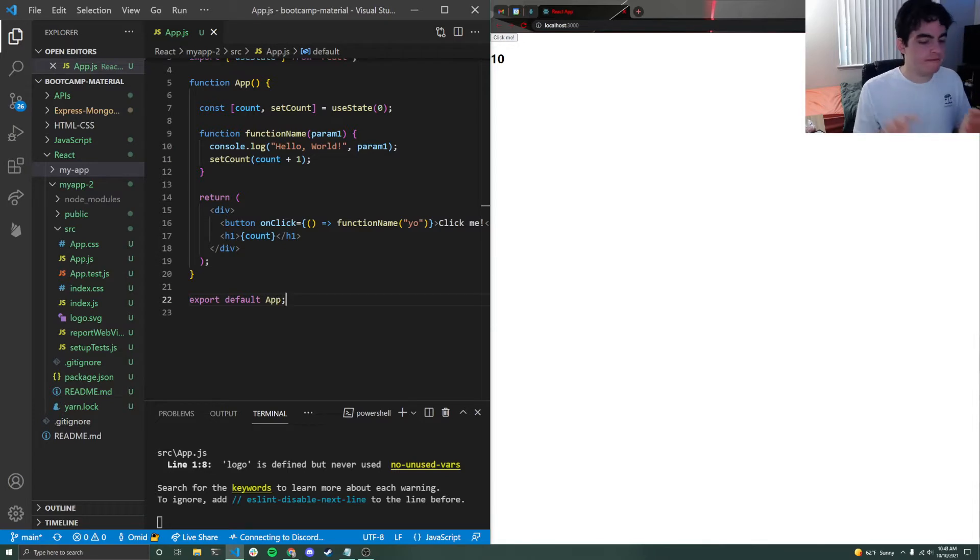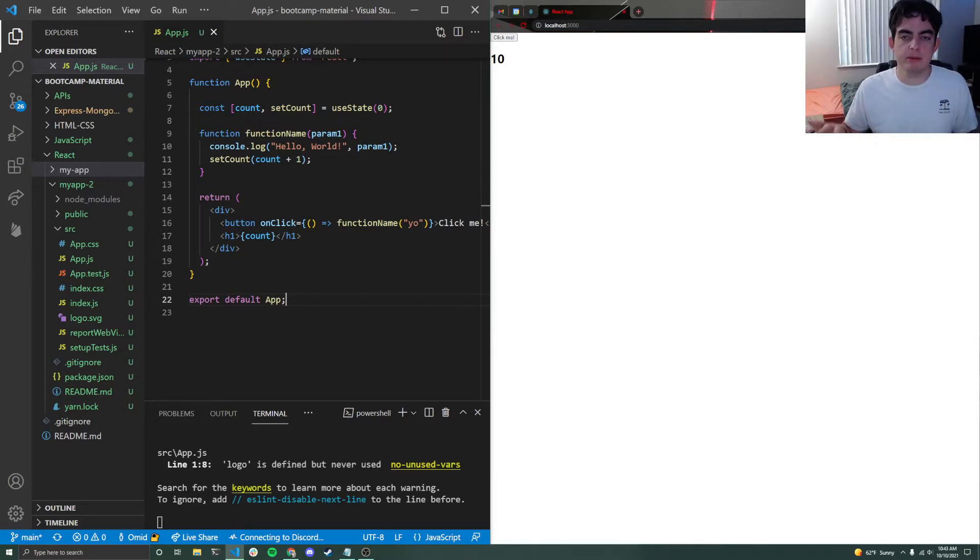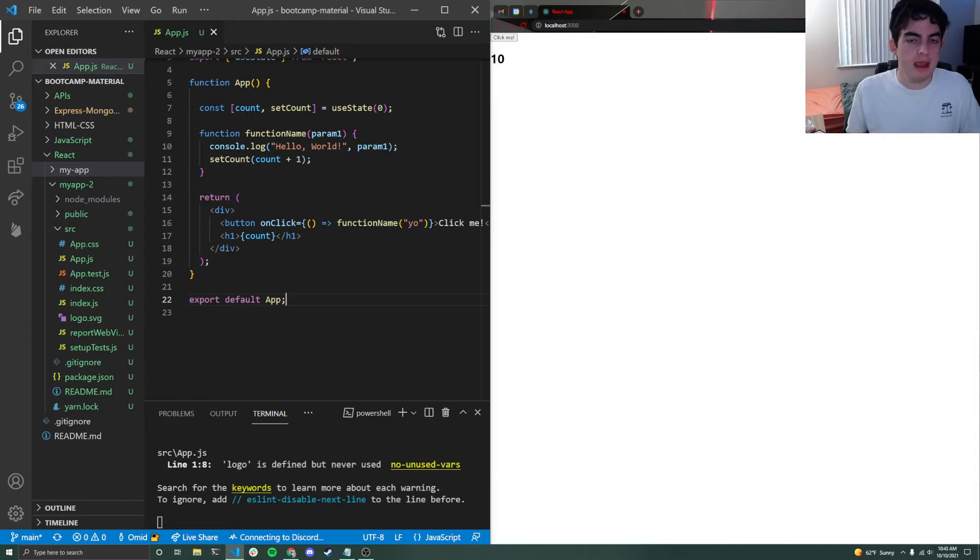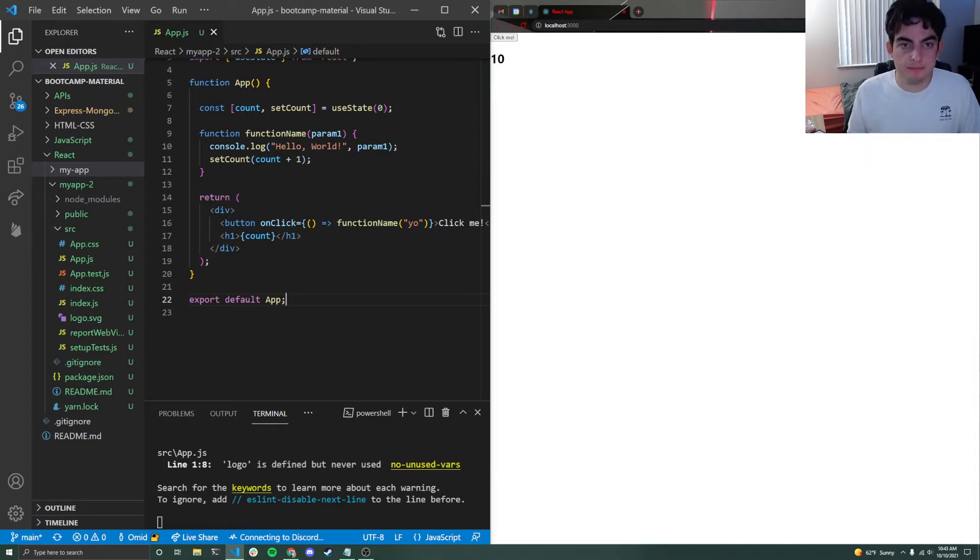But the issue is that you have these separate components, but what if you have a variable that needs to be used across multiple components? And React actually has a great feature for this called props.